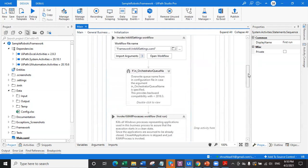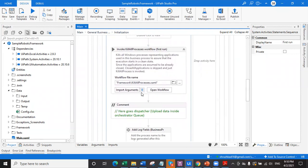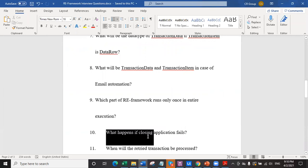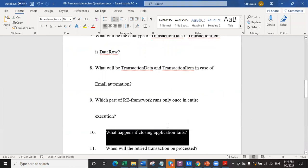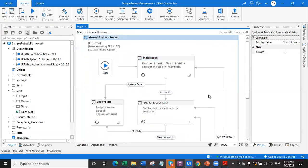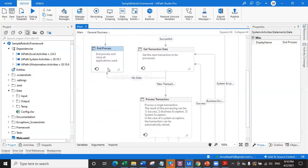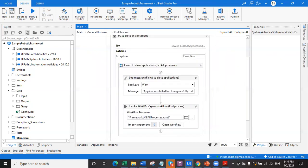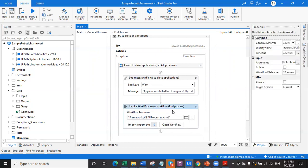That's when you should write your dispatcher - right below the kill process activity in the first run block. Now question number 10: what happens if closing applications fails? If closing application fails - which is in end process and also process transaction - it will throw an exception and log a message saying the application failed to close gracefully. It was not closed gracefully, but it will abruptly kill the applications if they cannot be closed normally.